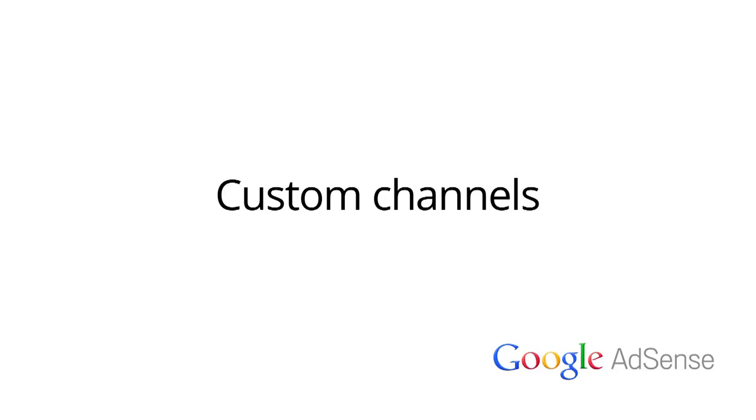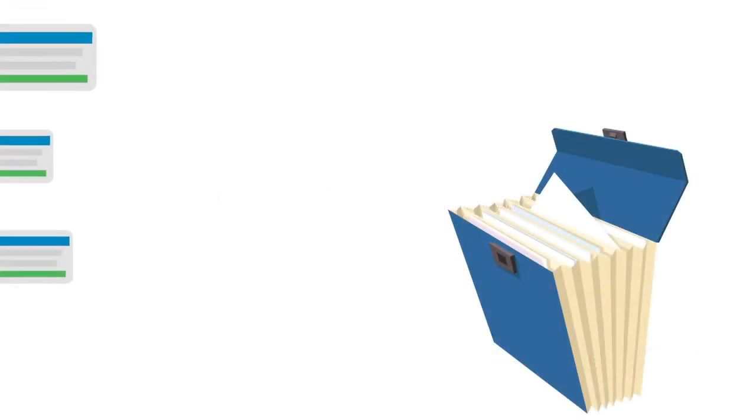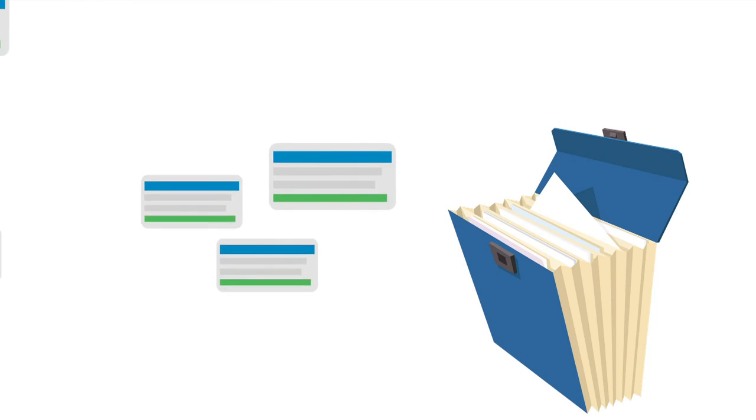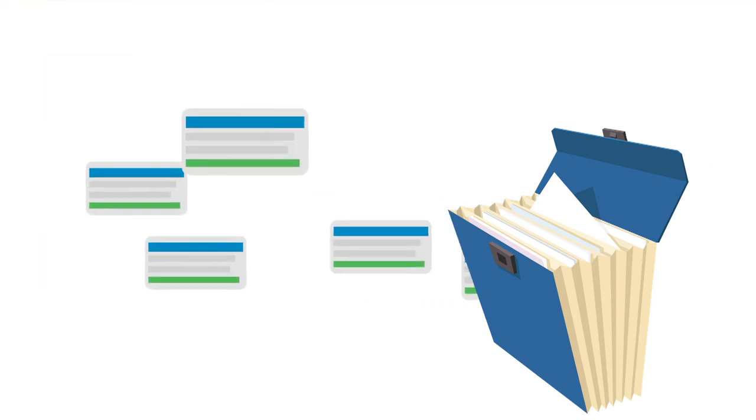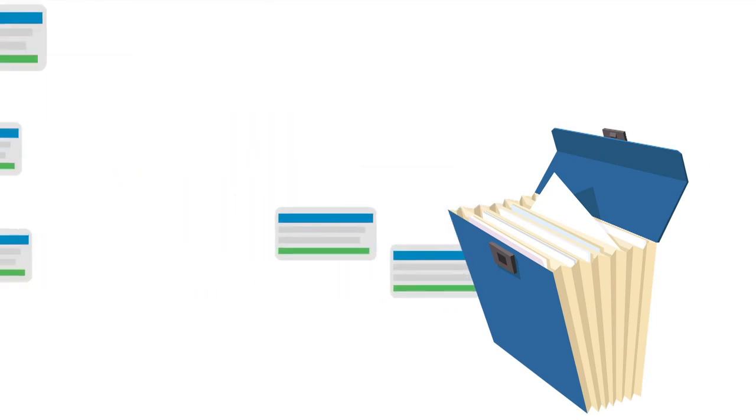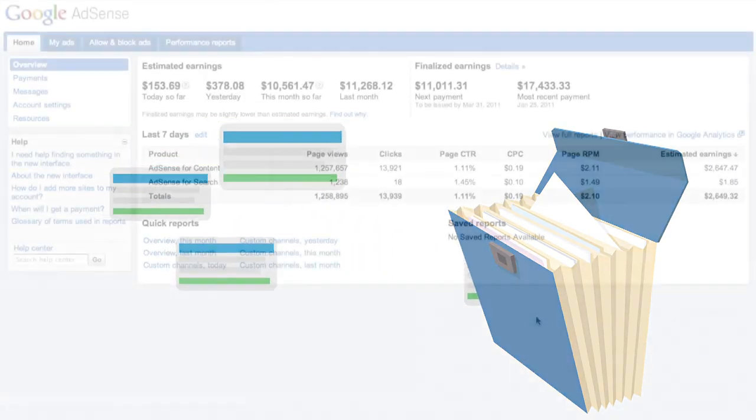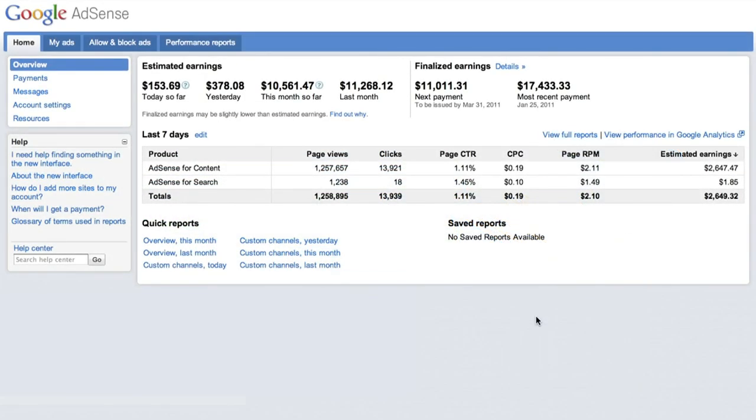Hi and welcome to our walkthrough of custom channels. Custom channels are like folders that let you group ad units in any way you choose. You can set up channels to track different ad sizes and colors, locations on a page, or anything else you might find useful to help test and optimize your ad unit implementation.